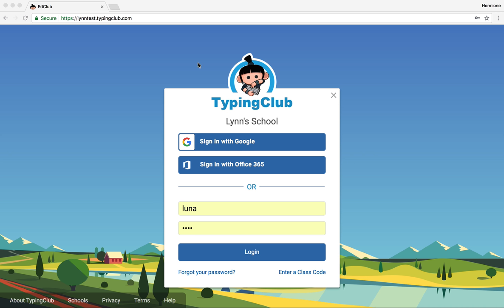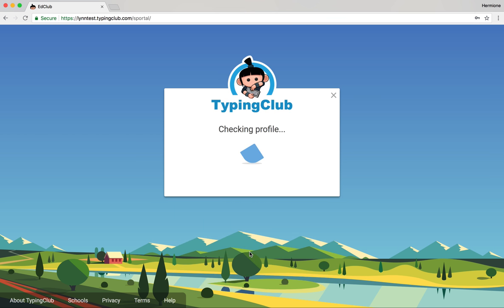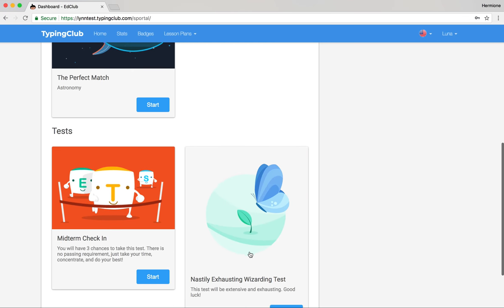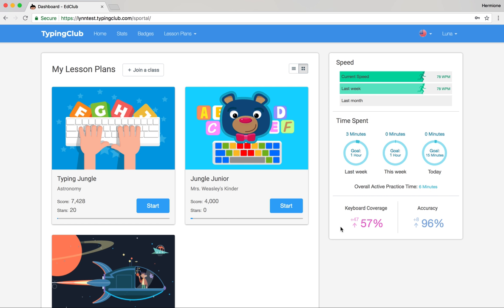Everyone that signs into your account will sign in from the same URL. I'm going to sign in as one of my students so we can see what her dashboard looks like. When she signs in, she'll see her lesson plans and tests listed on the left side of the screen, and on the right side there's a quick summary of all of her statistics. She can track her speed, time spent, keyboard coverage, and accuracy. There are goal circles that you can set as a teacher so your students know whether they're meeting their time goals.